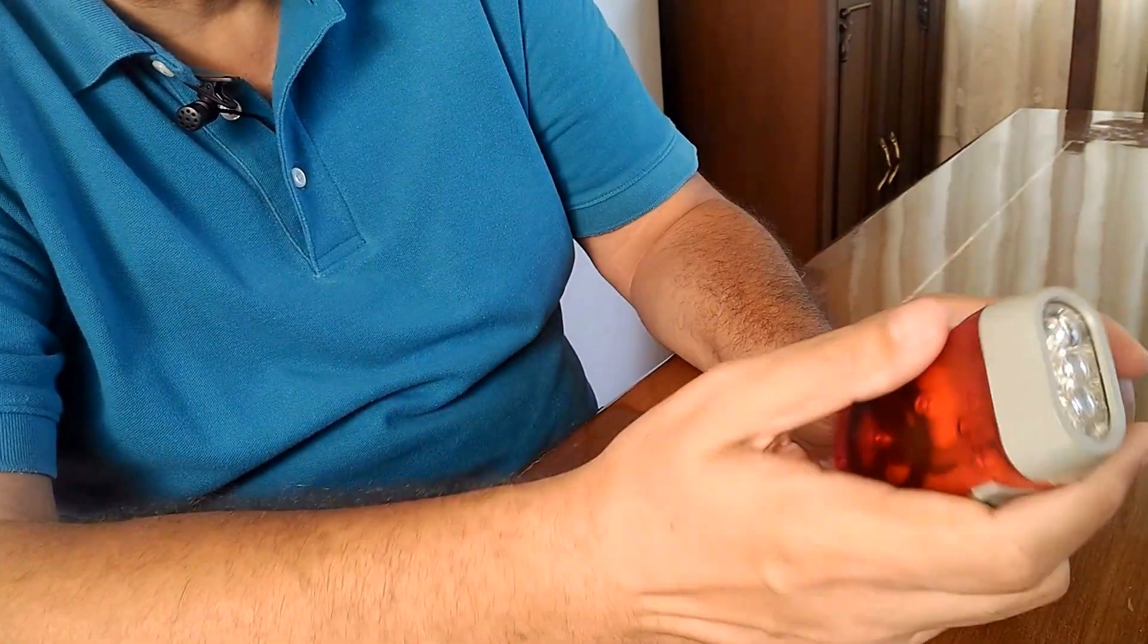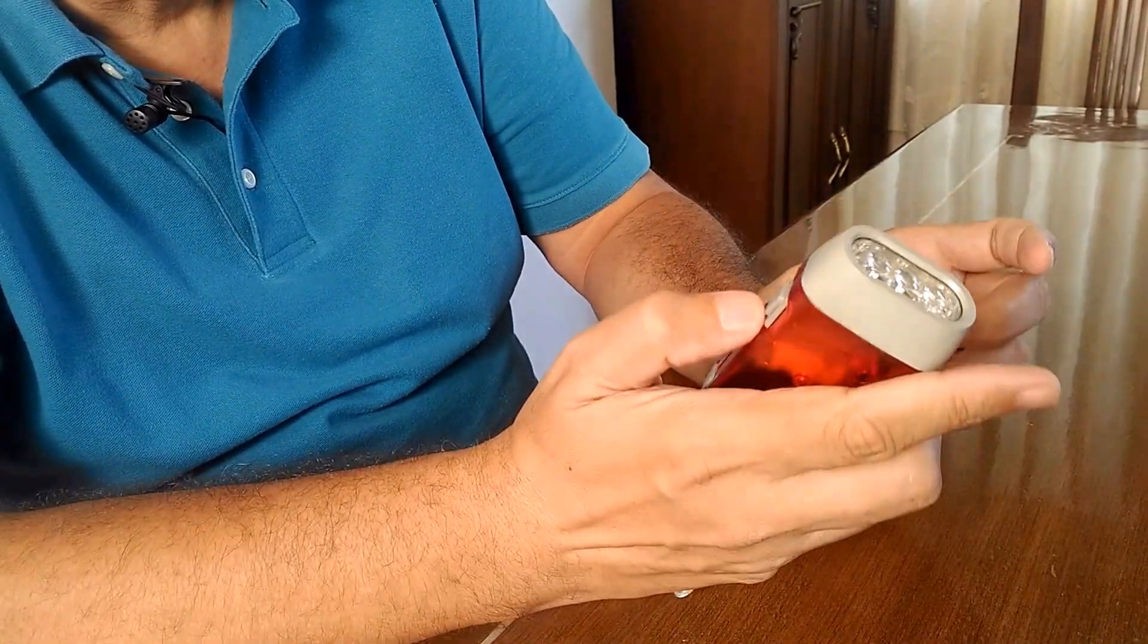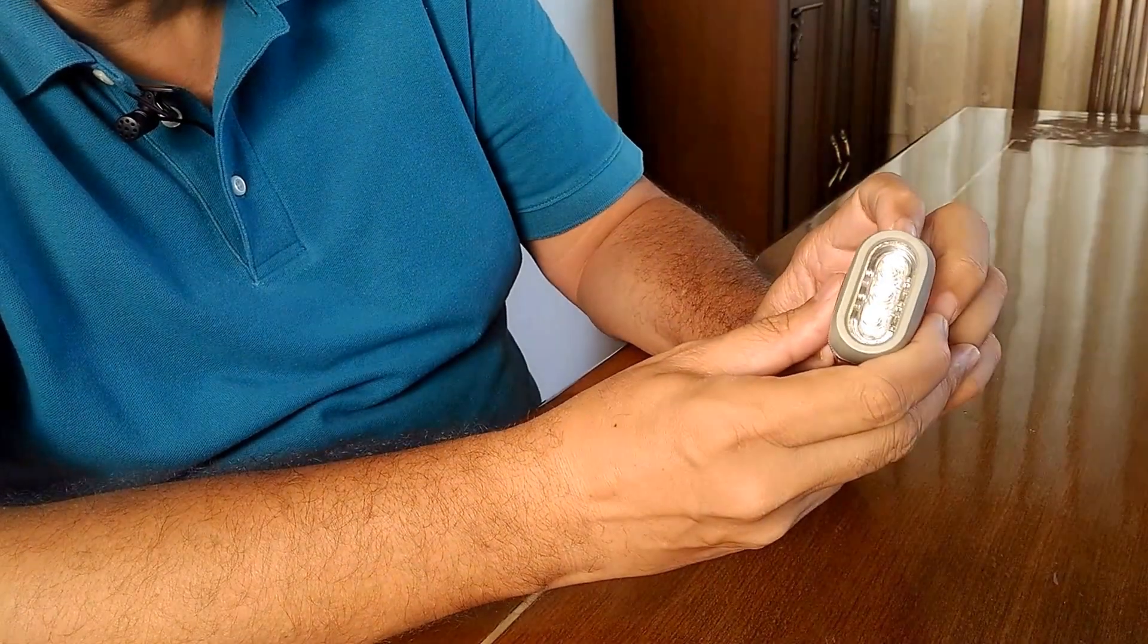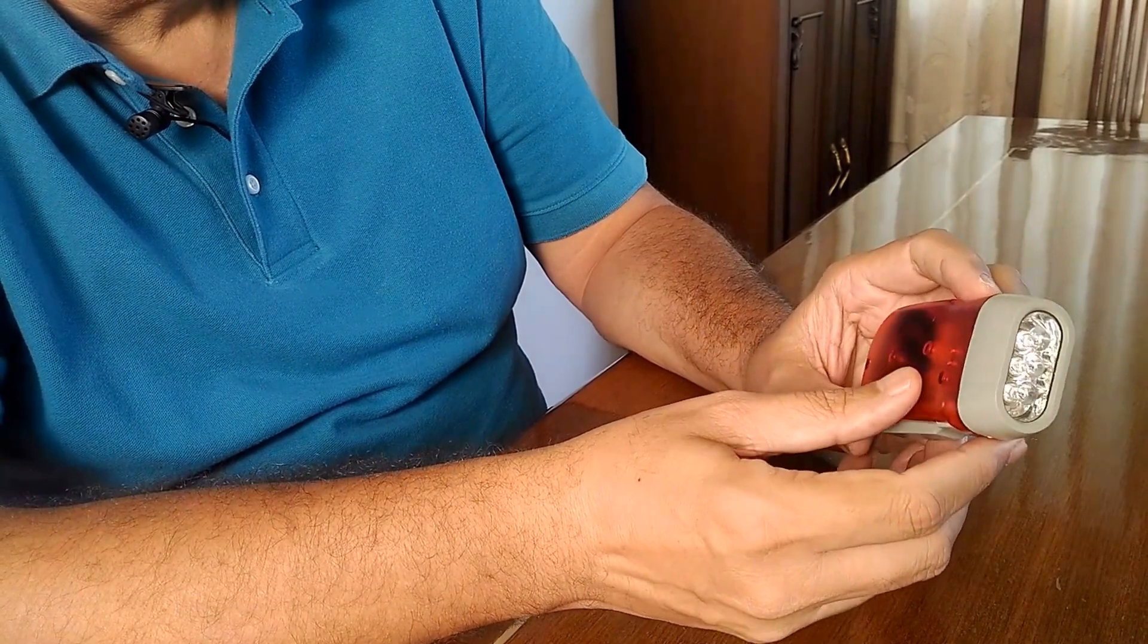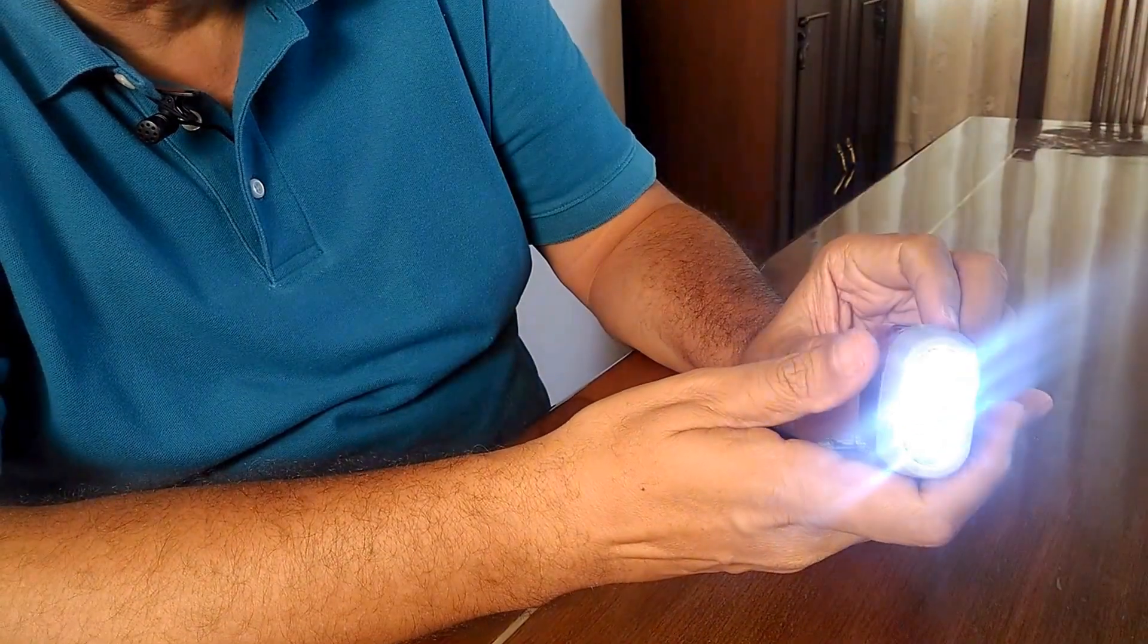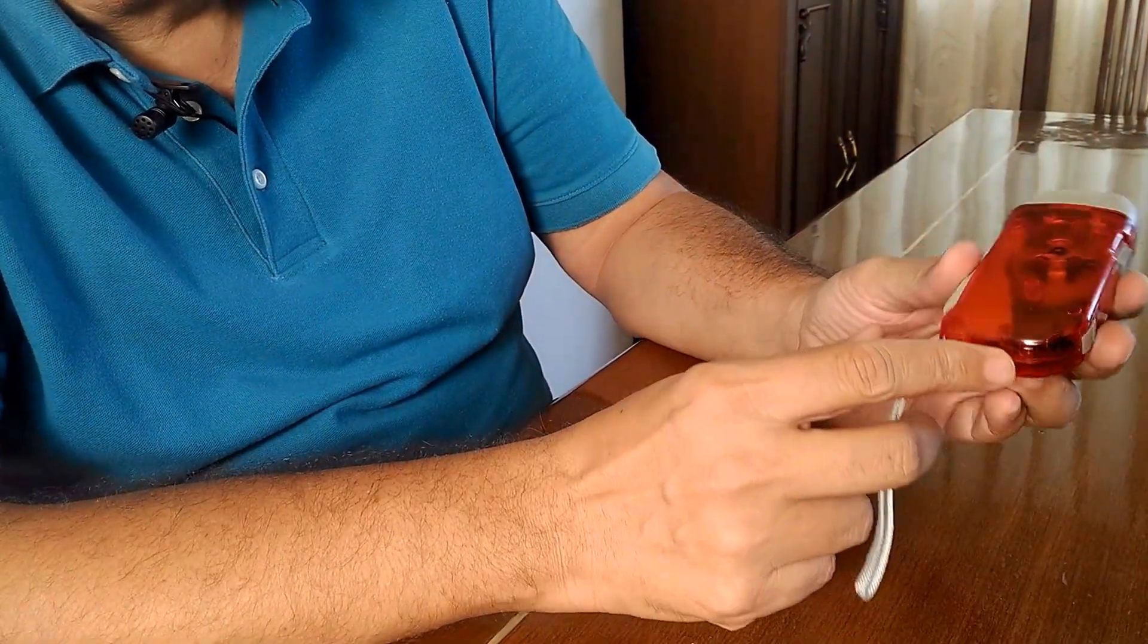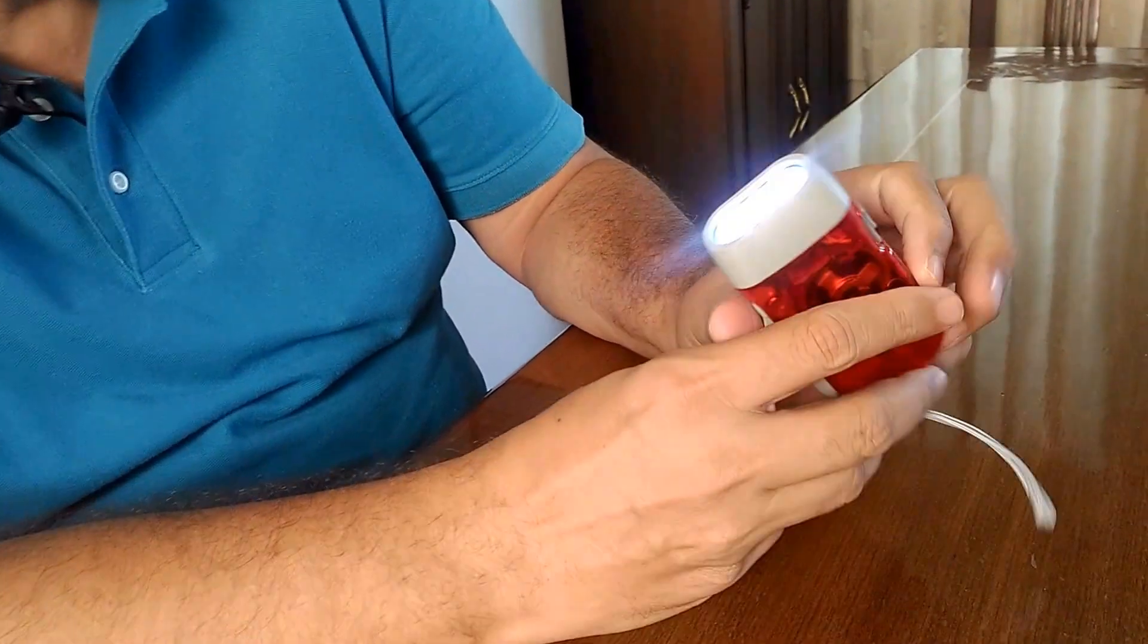It's basically a simple torch. Let's see the features. This is an on-off button and these are three LED lights for the torch to start, but if you look there is no inlet for any sort of a battery.